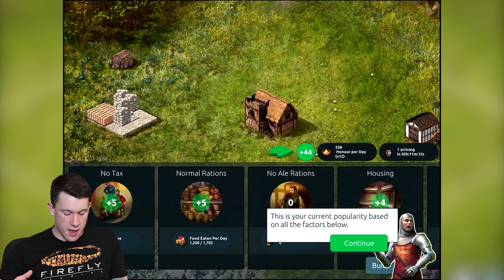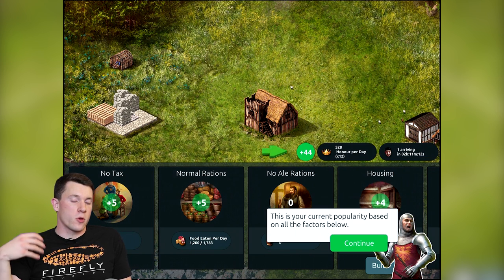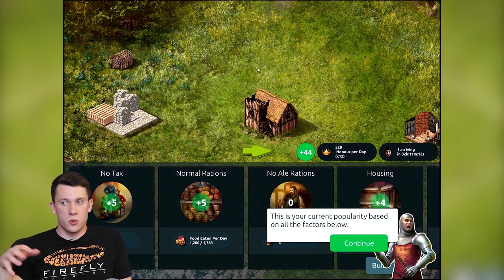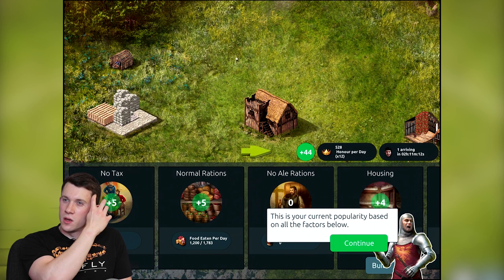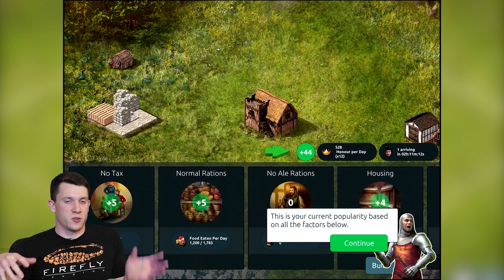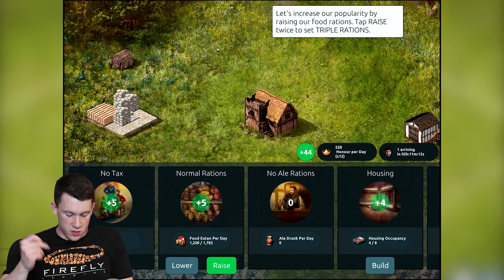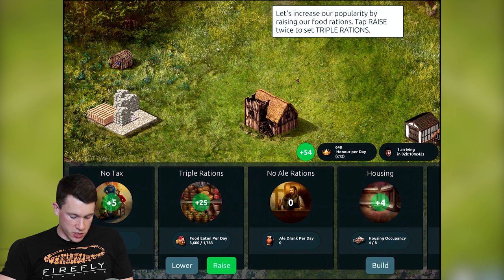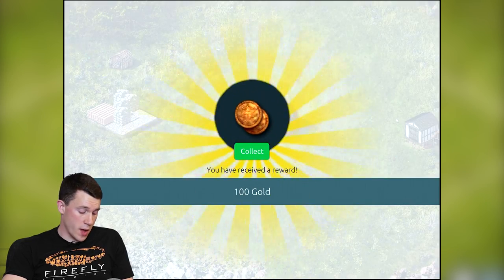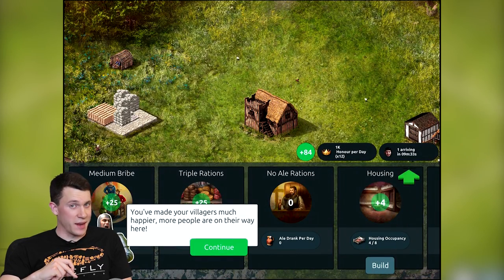Next up is popularity management. The concept is that you become more popular by giving your peasants more food, more beer, and lower taxes. You adjust these things so you have enough gold, enough food, and your weaponry supplies stay at a regular level — balancing peasant popularity against your resources. For the tutorial we're giving triple rations, which is way too generous, and lowering taxes to a medium bribe, so we're actually paying peasants to stay — not sustainable at all.